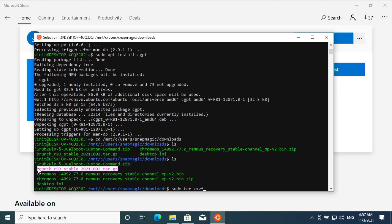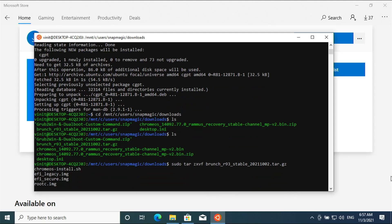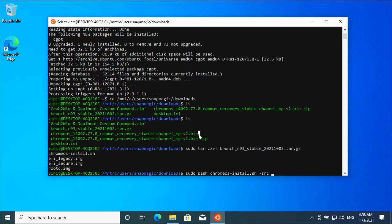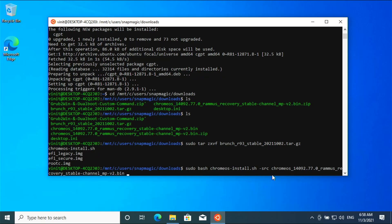Enter 'sudo tar zxvf', then copy the Brunch file name and paste it next to zxvf. Now enter 'sudo bash chromeos_install.sh', followed by space hyphen src, space hyphen dst, space hyphen s dot img, space hyphen s.